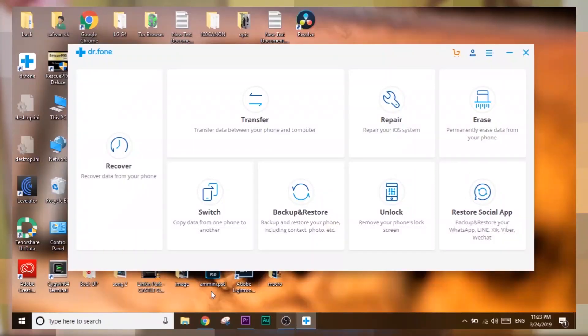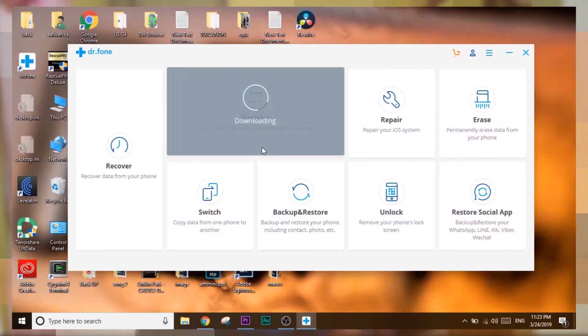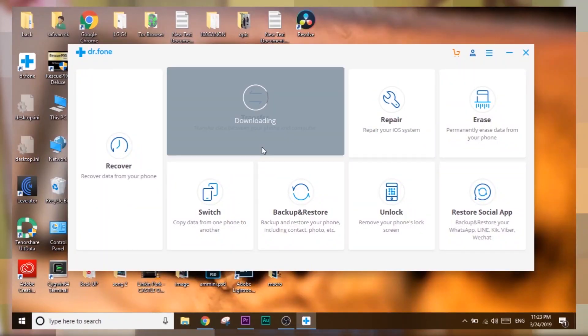Every function provided by Dr. Fone is through a modular application which gets installed from the main Dr. Fone application, providing a modular way of installing and using it. The downside is that you need to install each and every modular function separately. But on the good side, you only need to install the specific module for a specific task, saving storage and time on your PC.